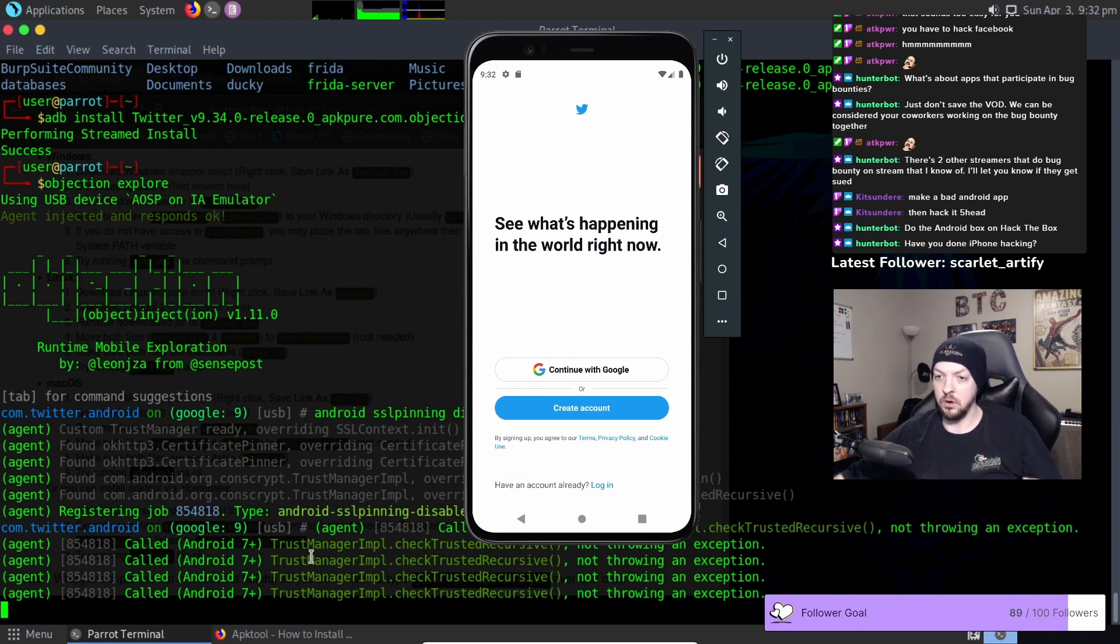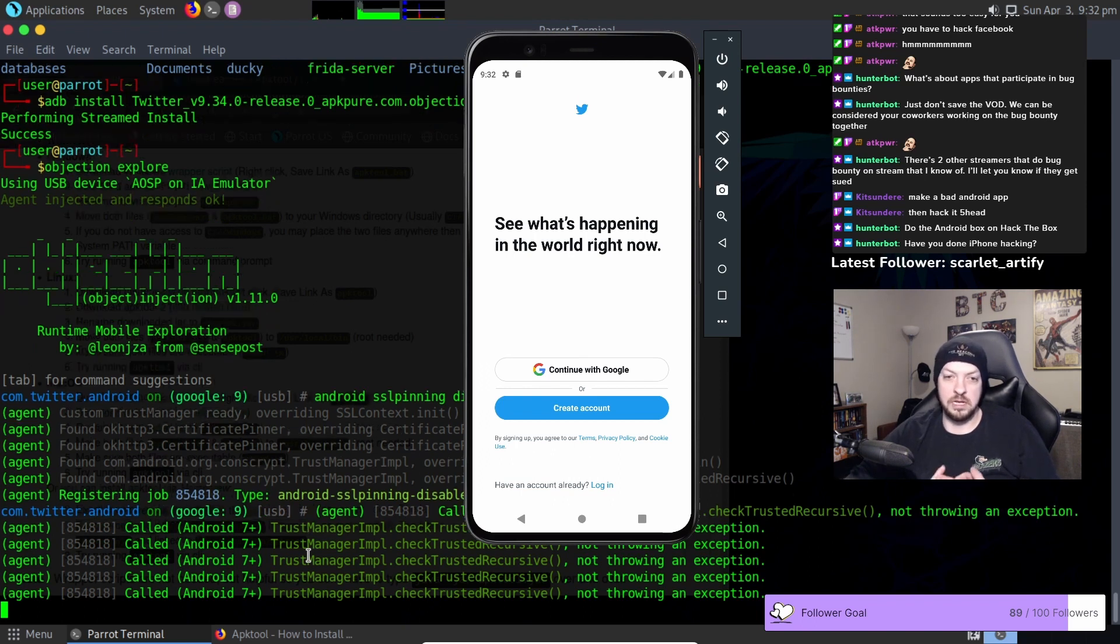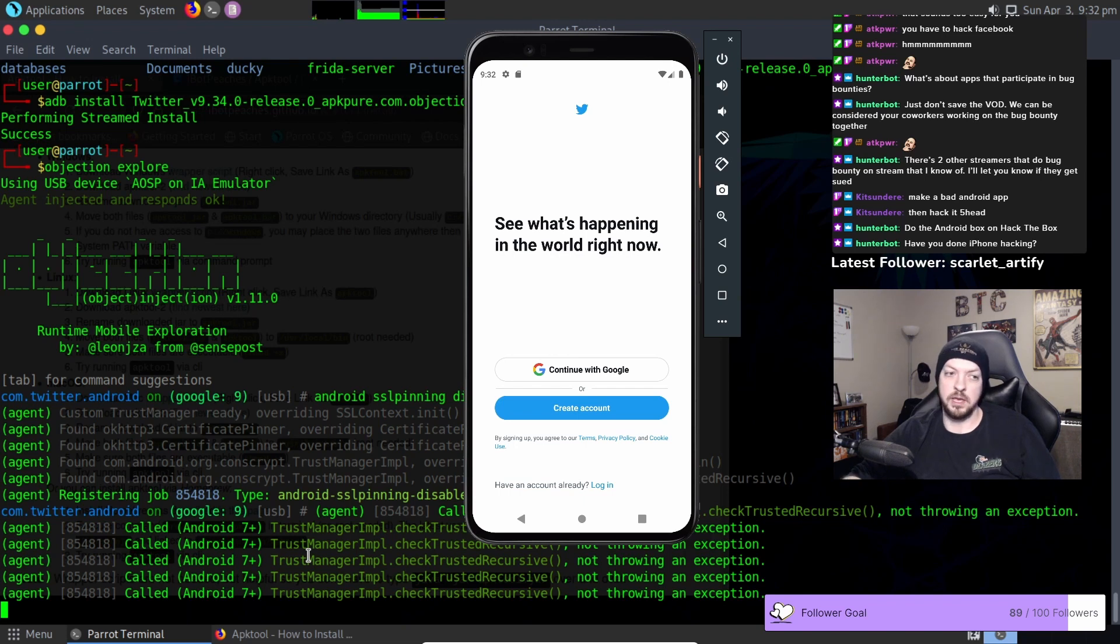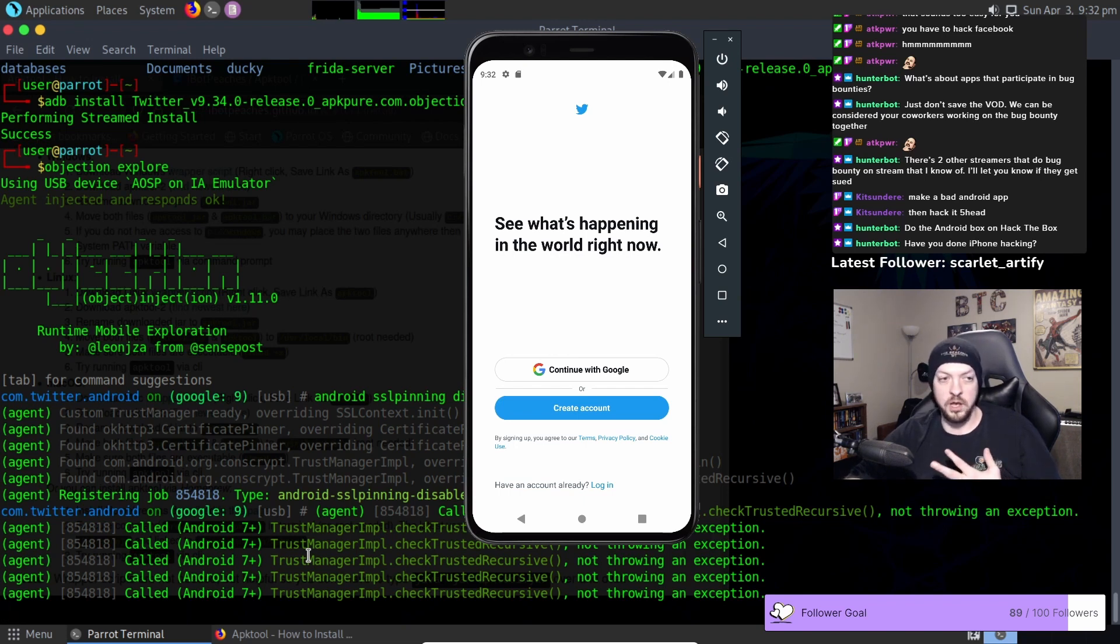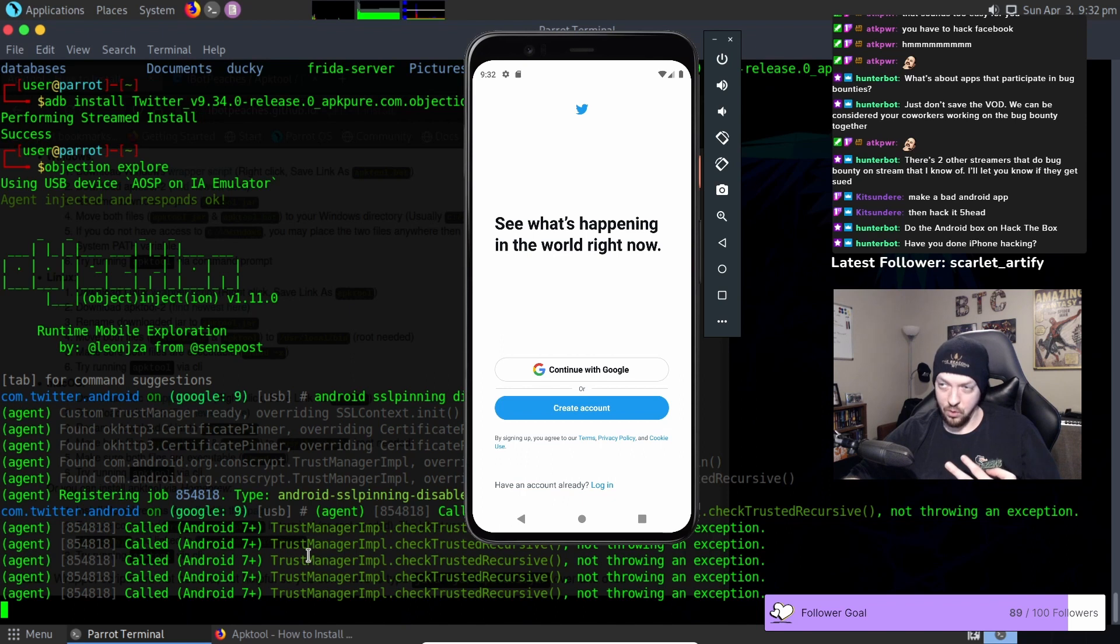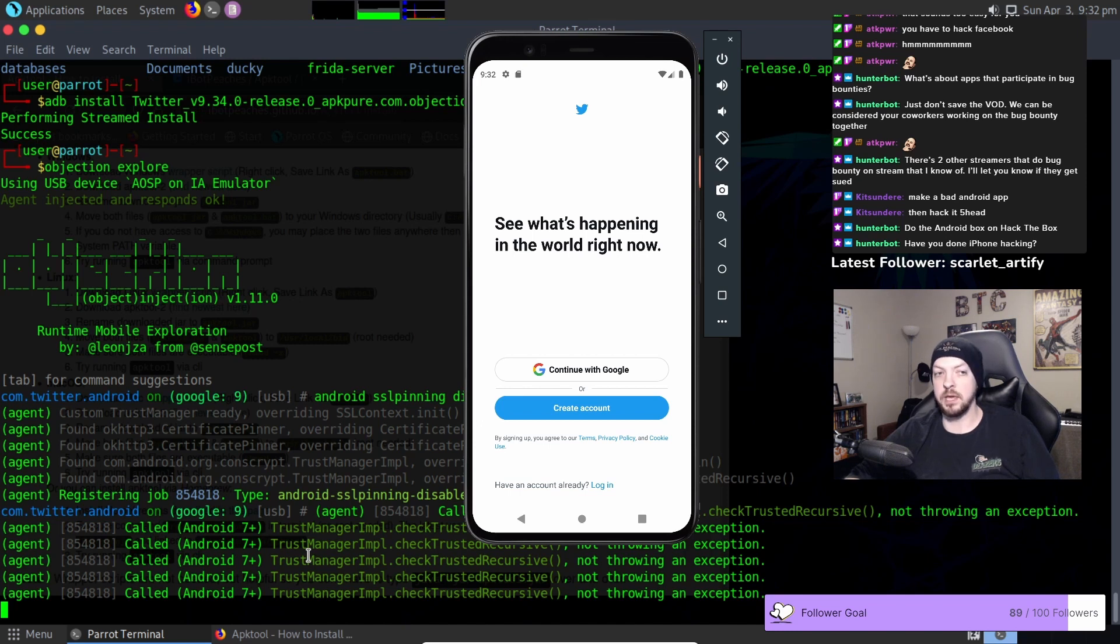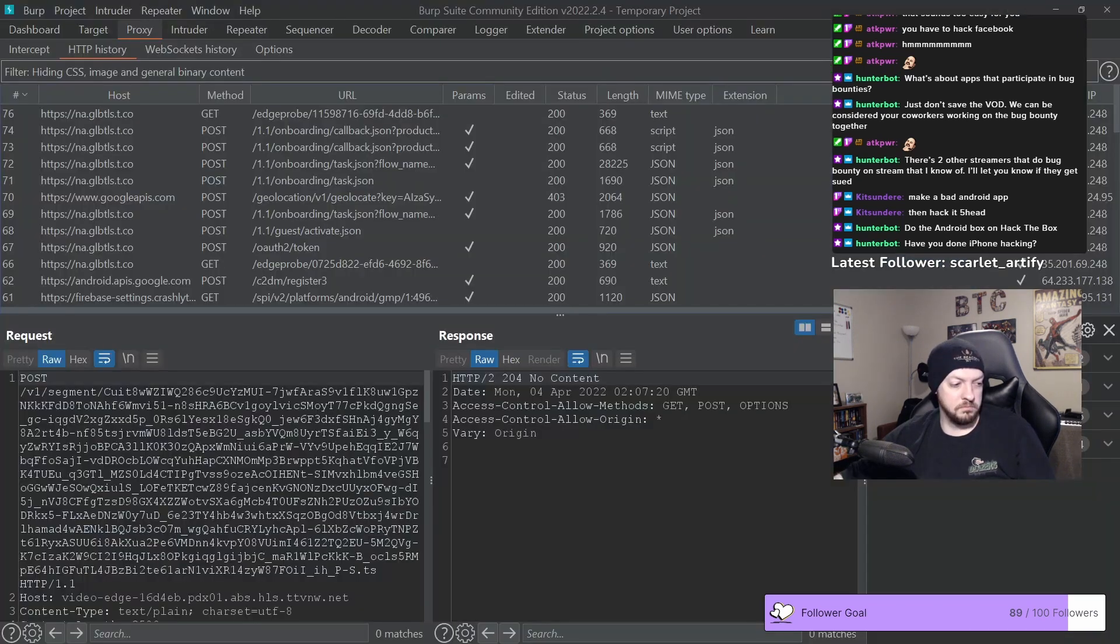So when we did this with Frida we had to install that Frida server on the device itself and we had to make it executable and we had to run that server from the file system of the android device. And we can't do any of those things on a non-rooted device. On this one all we had to do was patch the APK.